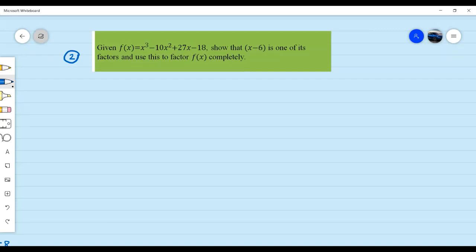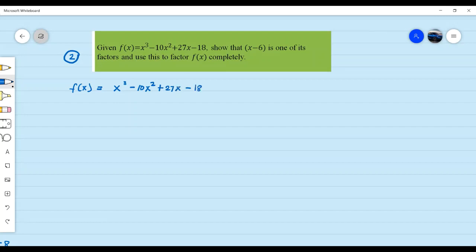Just like what we have on the first example, what we're going to do is, of course, show that it is indeed a factor using direct substitution of the remainder theorem. So the given polynomial is f of x equals x cubed minus 10x squared plus 27x minus 18. So if we divide that by x minus 6, the remainder must be equal to 0.